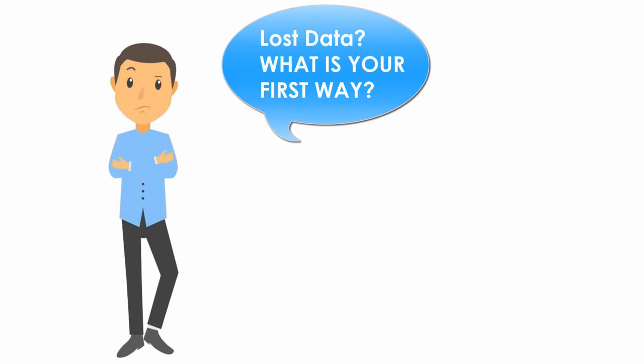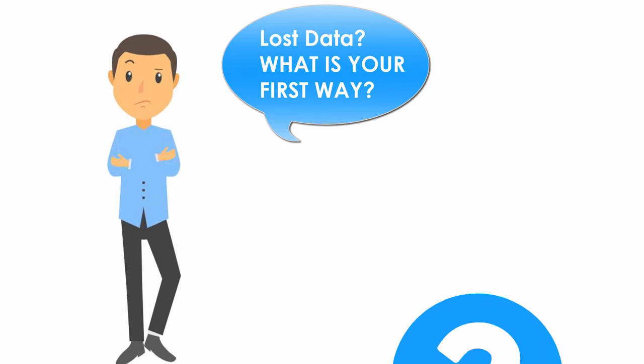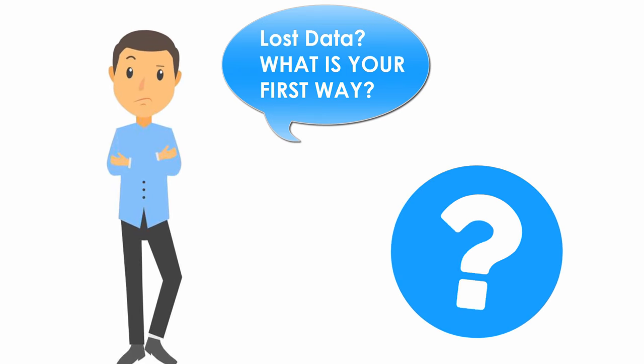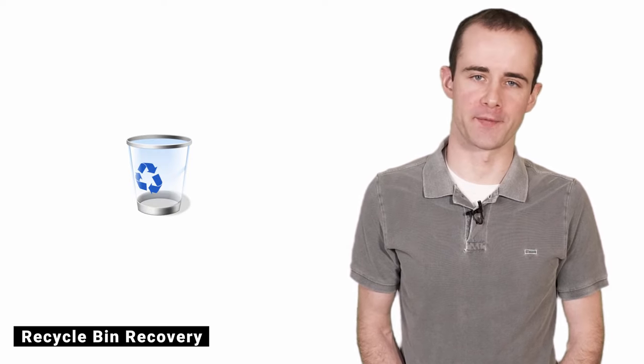When you want to retrieve your deleted files on a computer, what is your most commonly used method? I think that would be Recycle Bin Recovery.